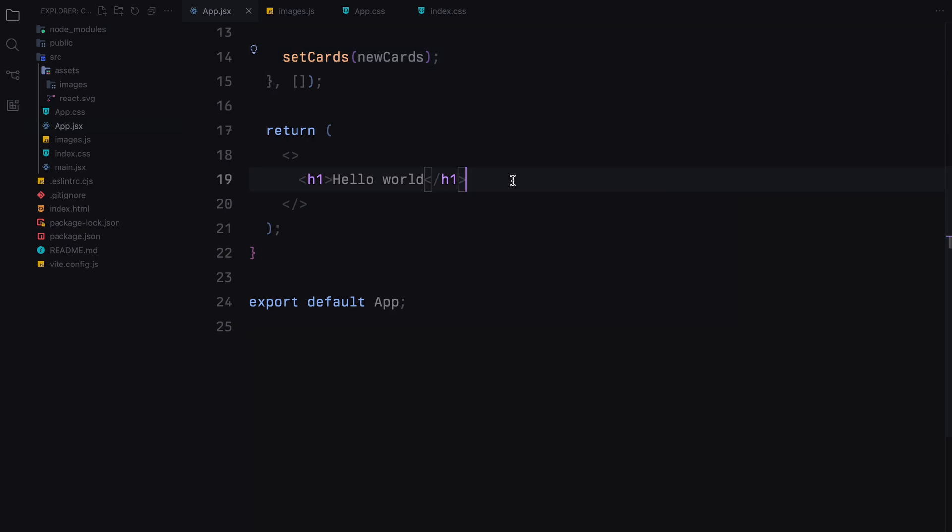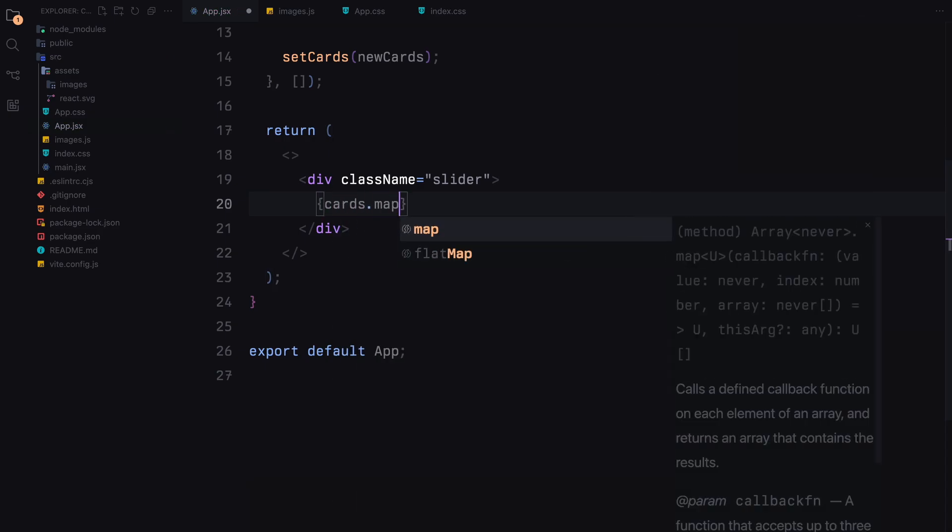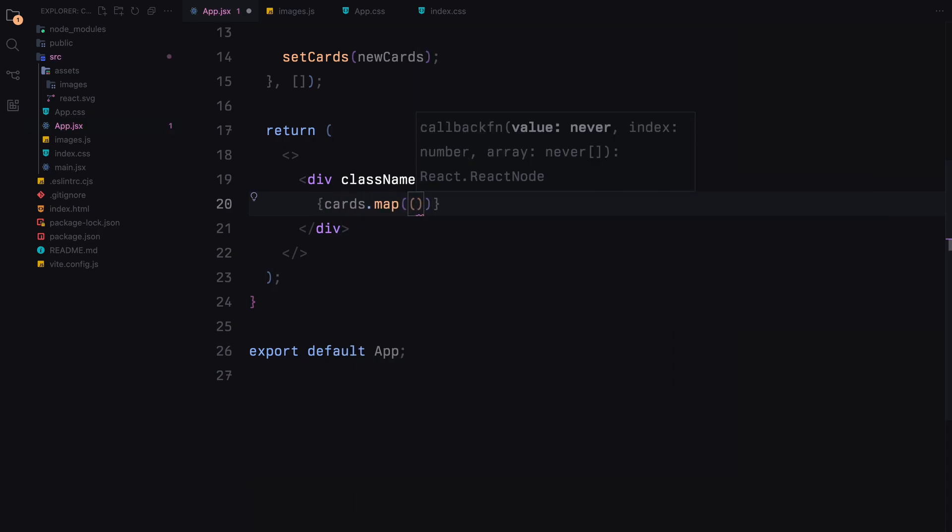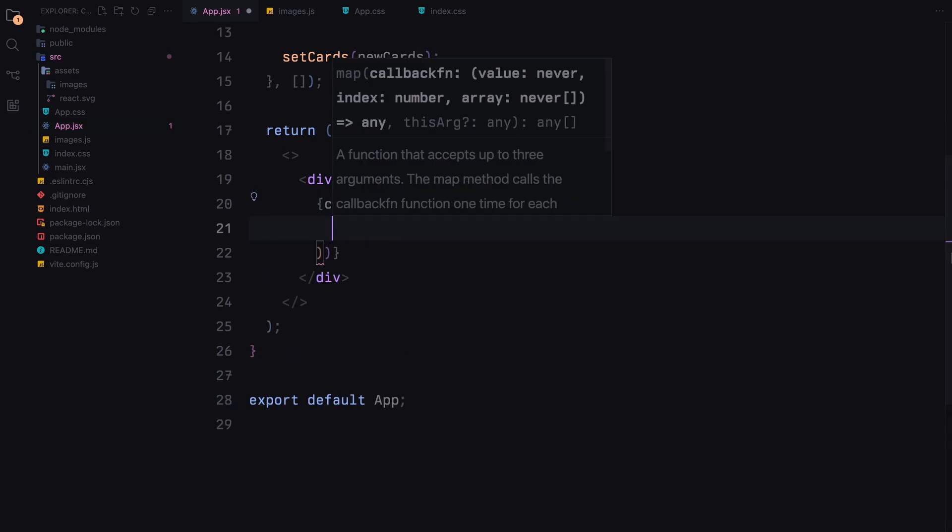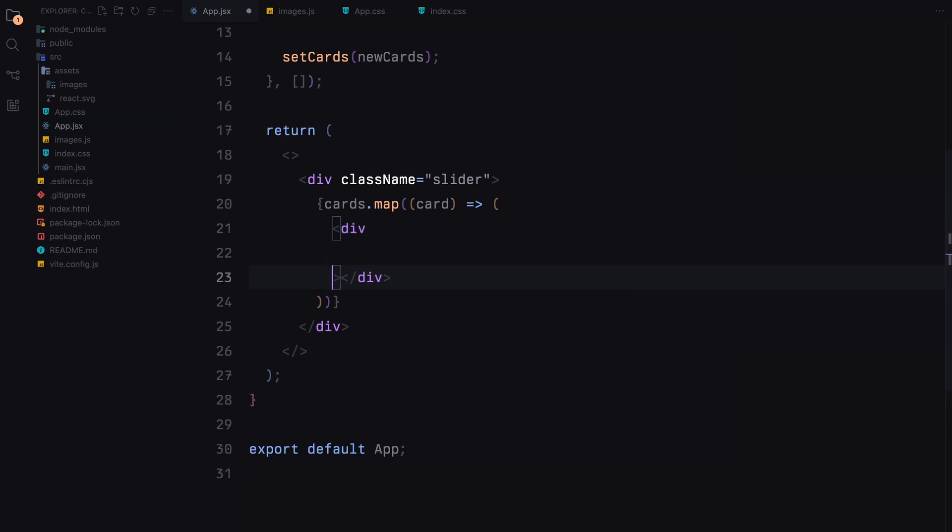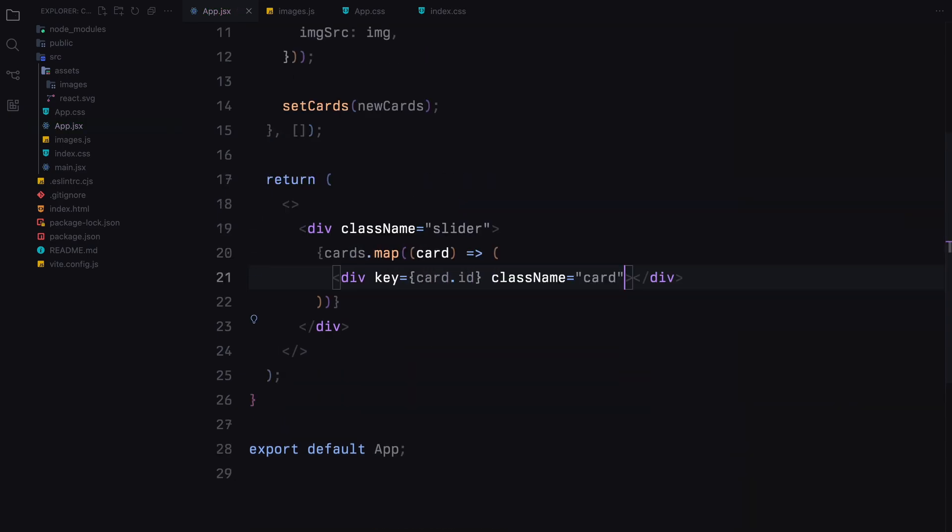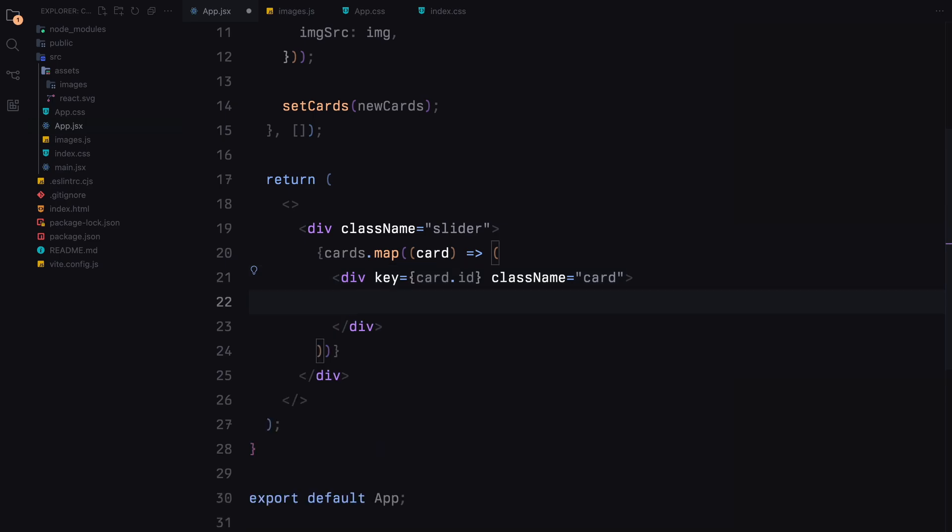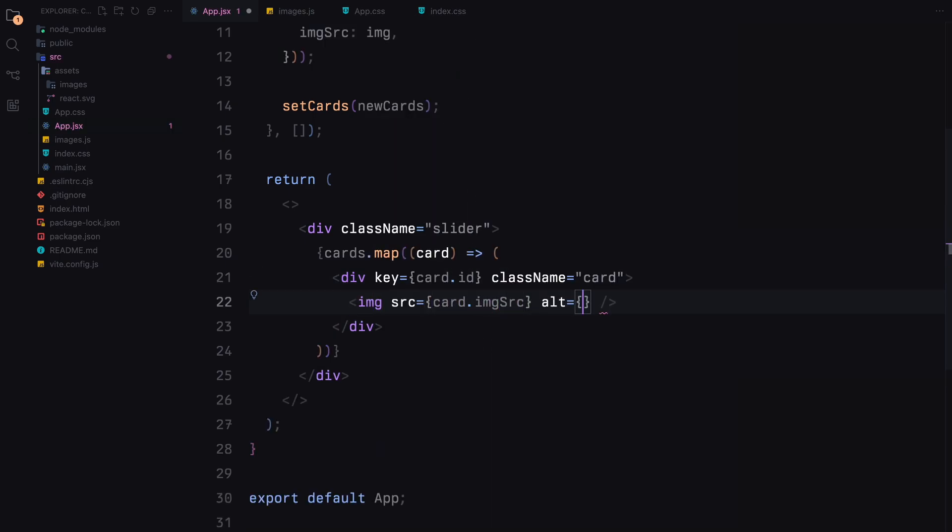Finally, we'll return the JSX for our component. We'll create a div with the class slider to hold our cards. Inside this slider, we'll map over the cards array to generate each card. Each card will have an image element displaying the image source.